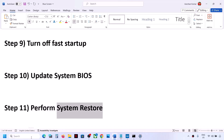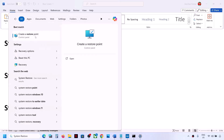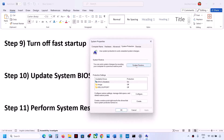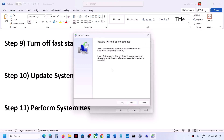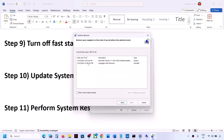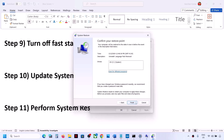The next step is to perform a System Restore. Type System Restore in the Windows search box, click Create Restore Point, then click System Restore and click Next. Choose the recommended restore point or select a date and time when you were not facing the problem — such as yesterday or the day before. Click Next, then Finish. Wait for the restore to complete and then check.